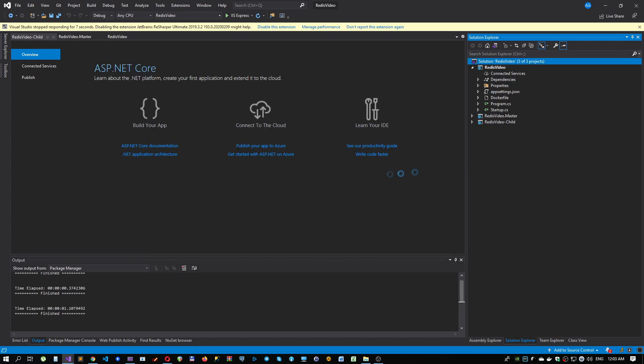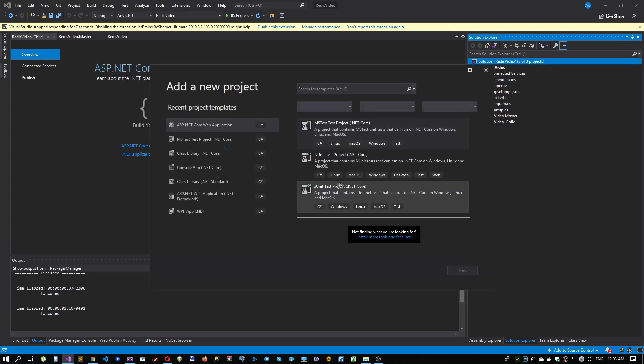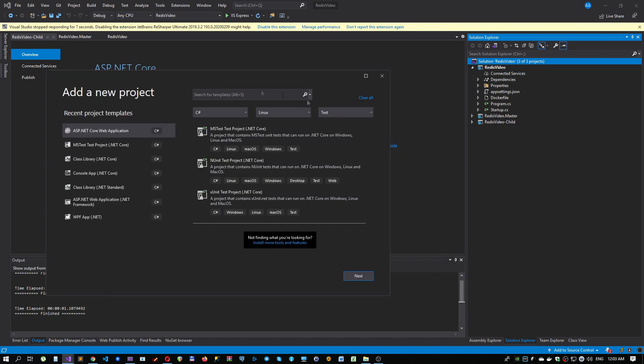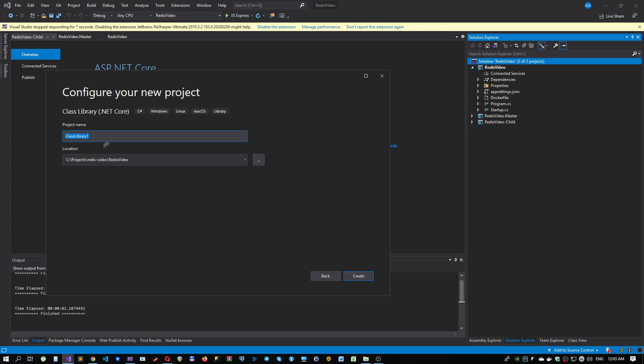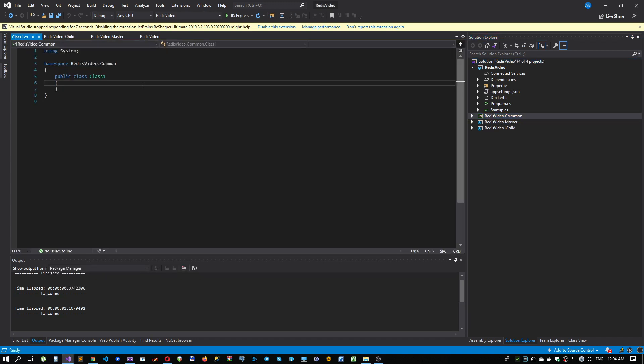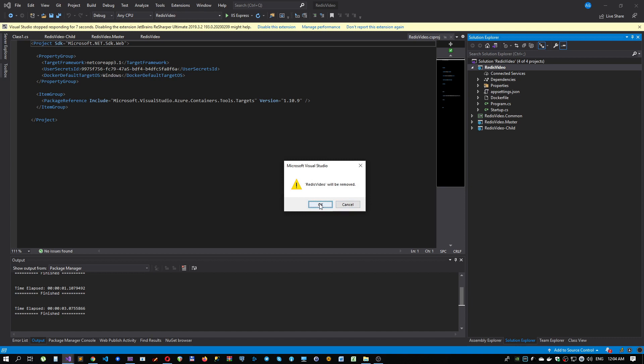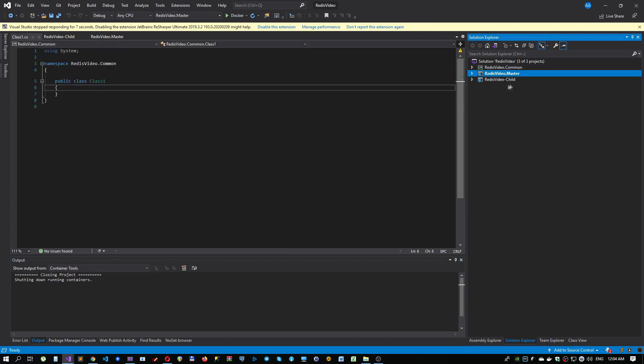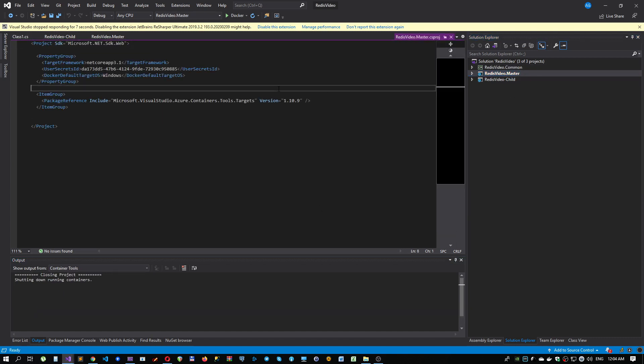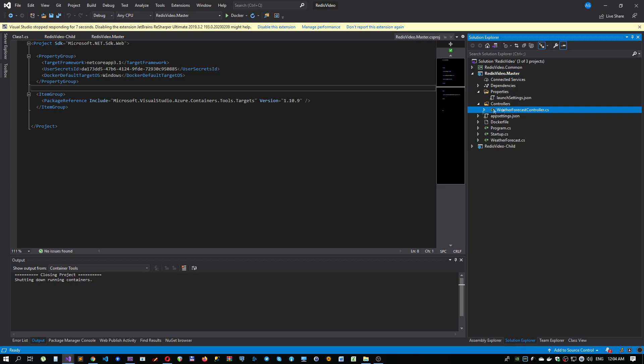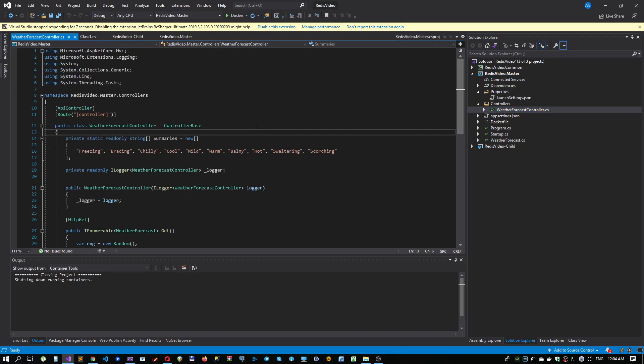For sure, we need some kind of common library which we can use from both our child and master project. That's probably all.